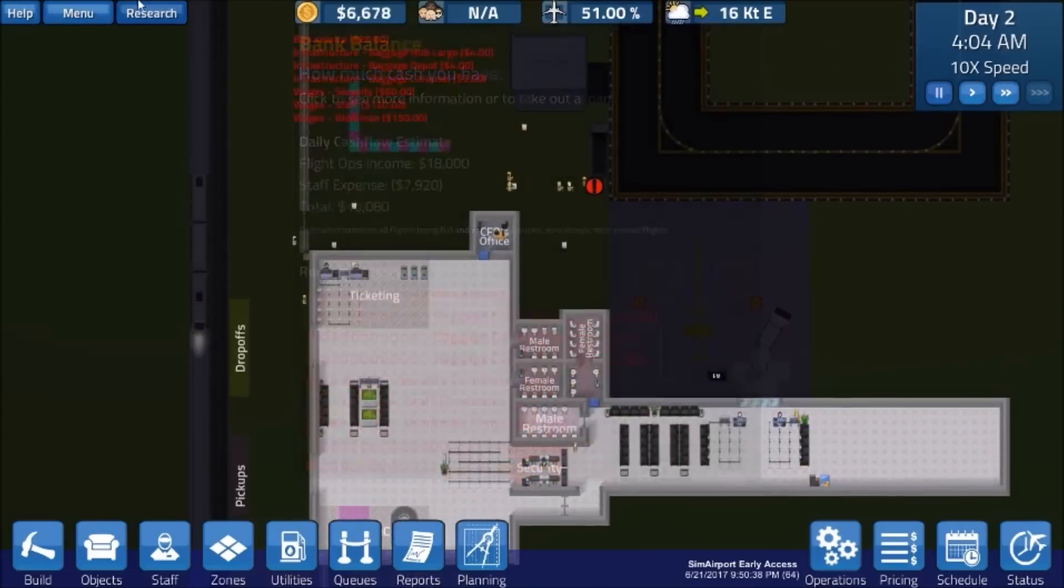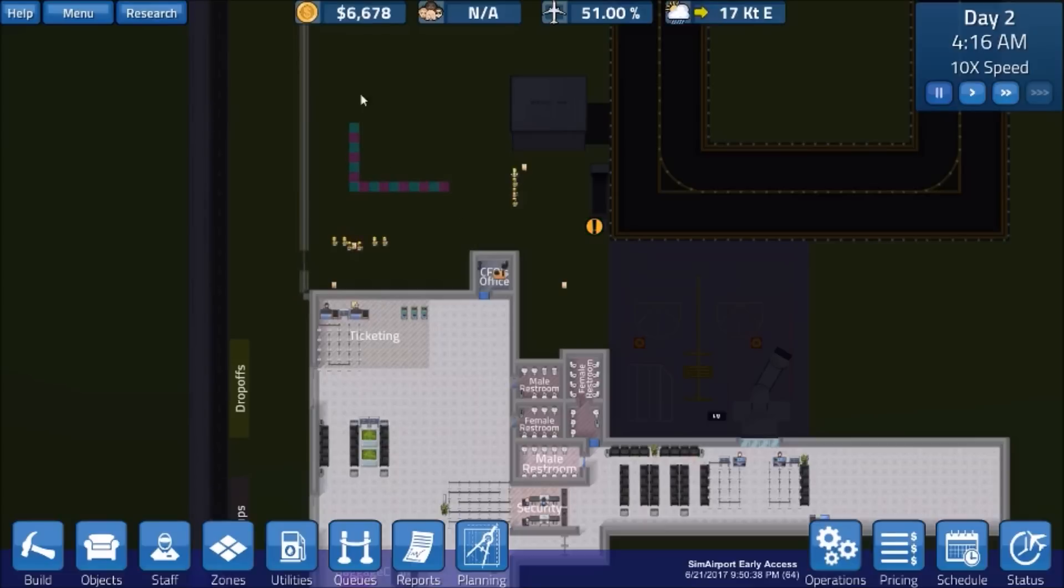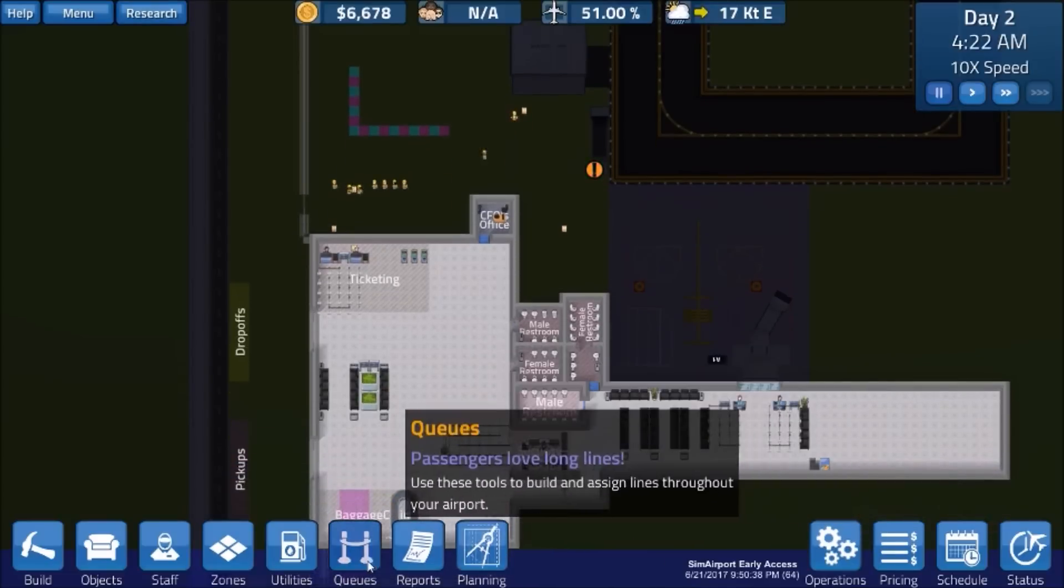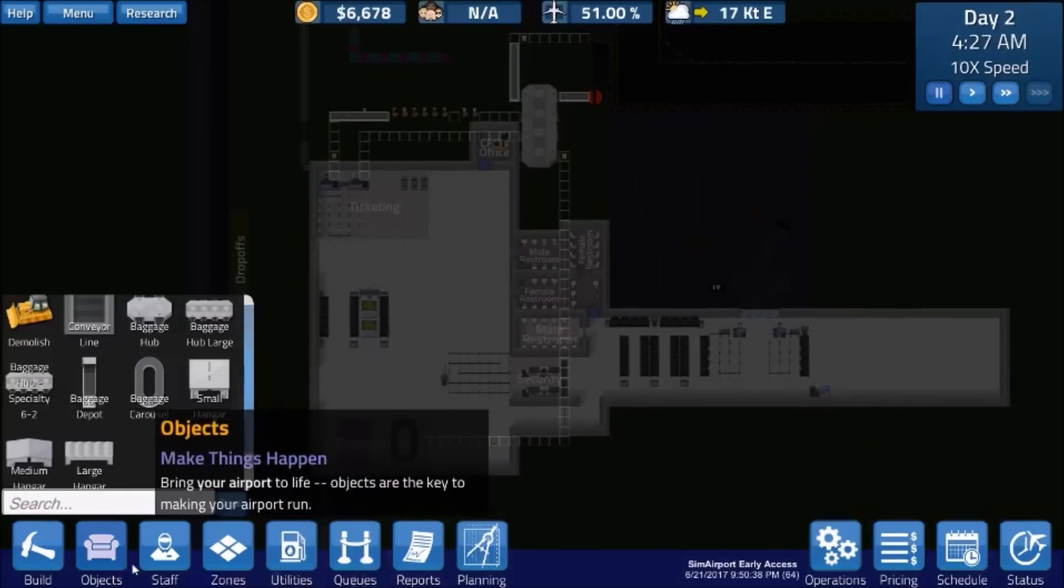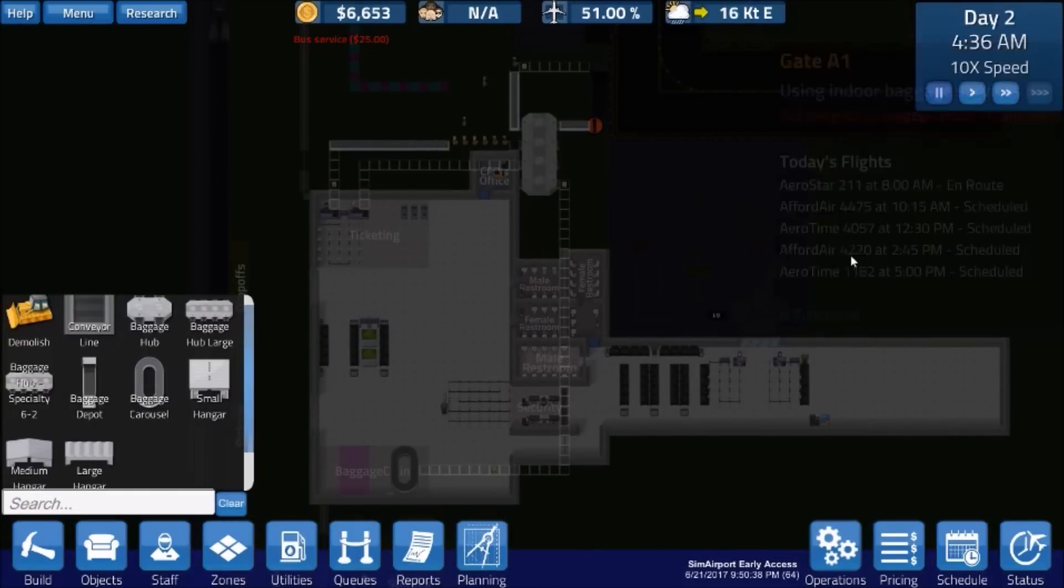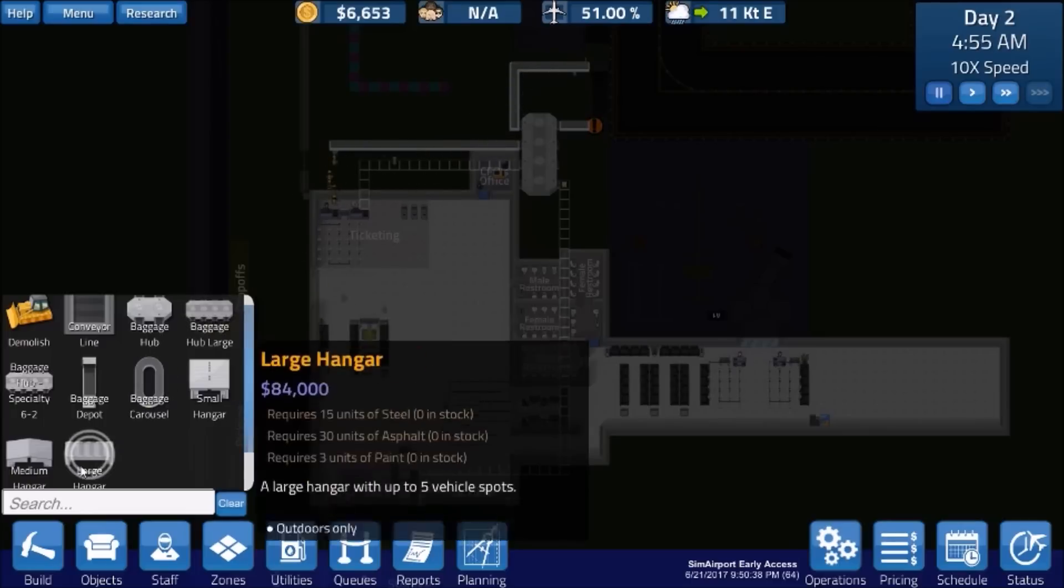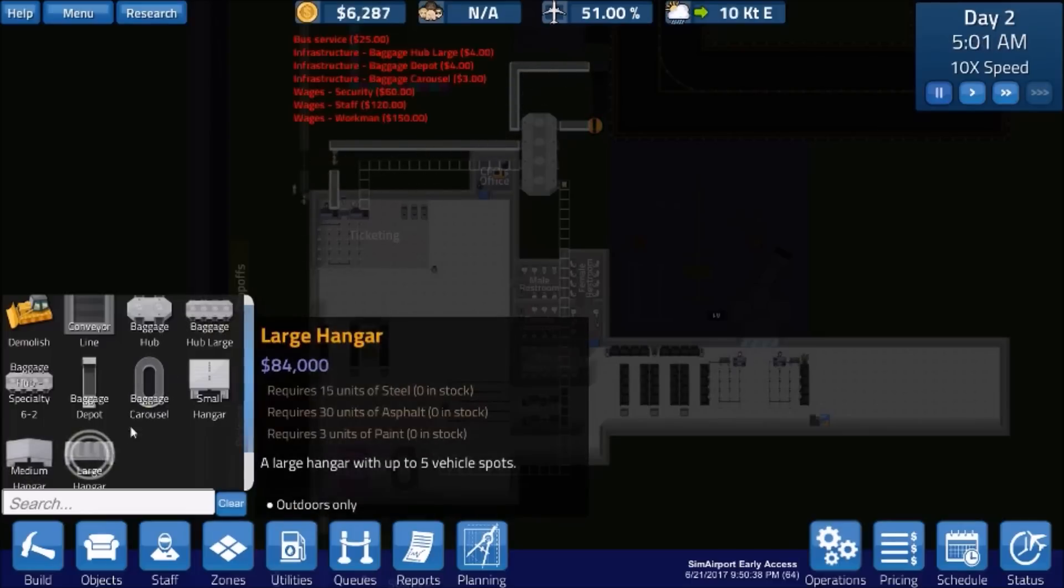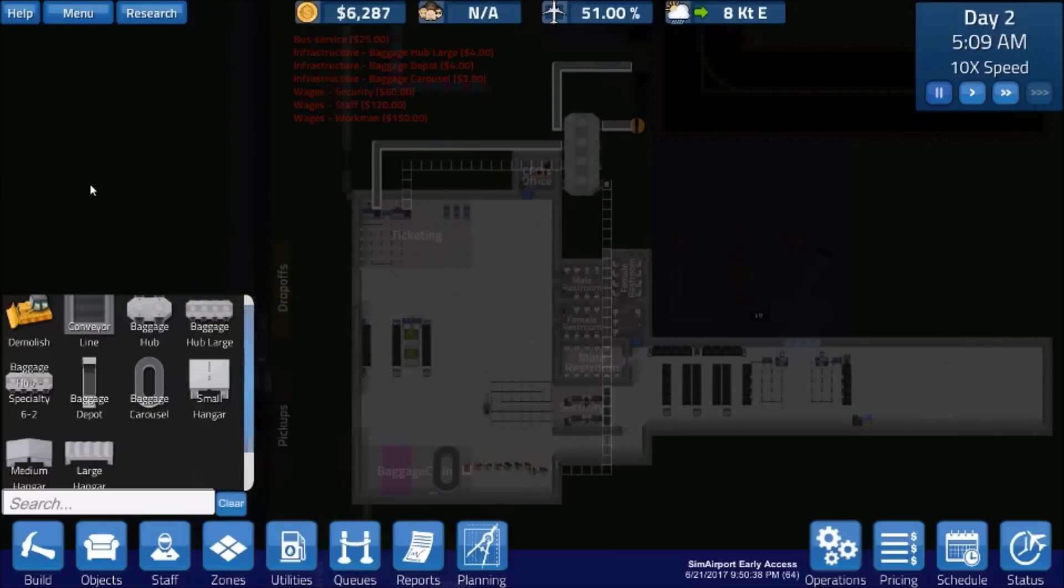But yeah, this is something good, I think. Also keep in mind when you're using the planning tool is you can lay it out like this and it helps you measure things and see the size of various things. I did a chart on that once. This baggage hub large is basically your biggest single item now, object in the game, aside from the large hangar and the medium hangar.